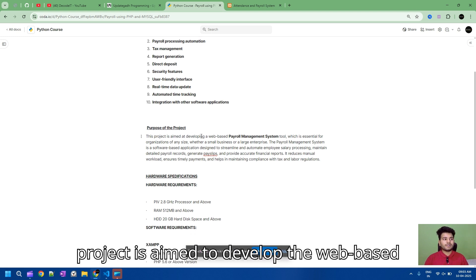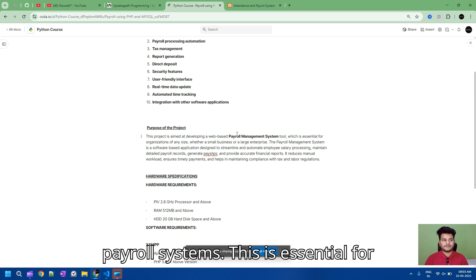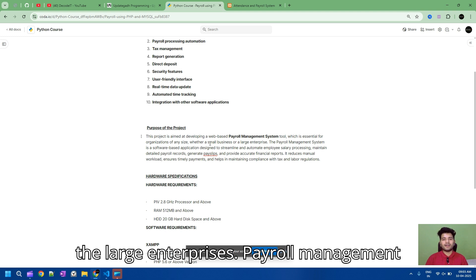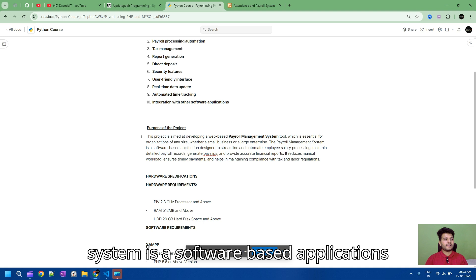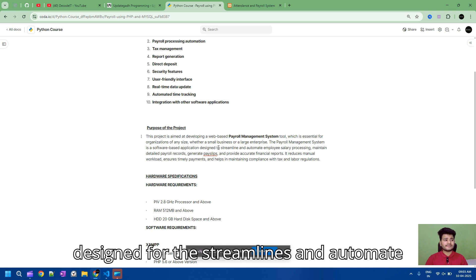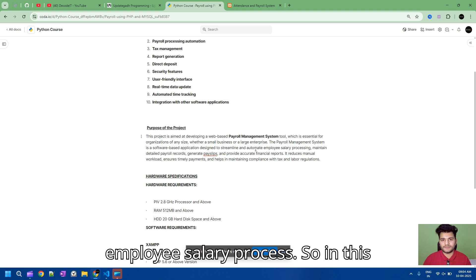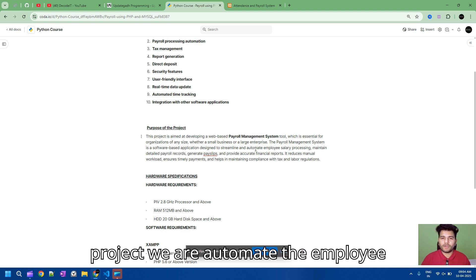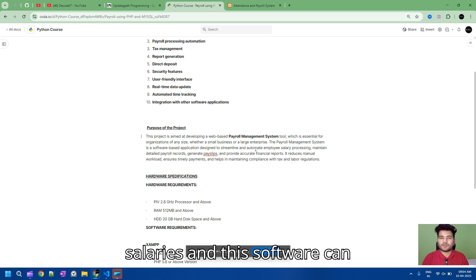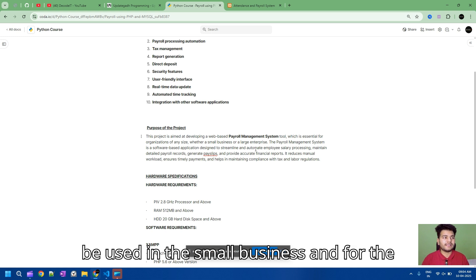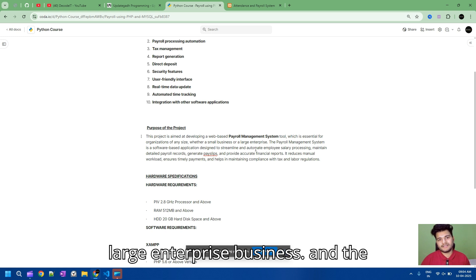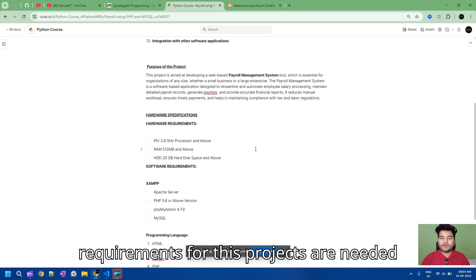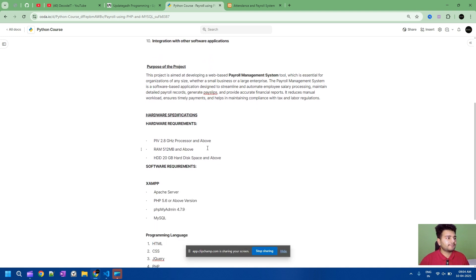The project is aimed to develop a web-based payroll system, which is essential for both small businesses and large enterprises. A payroll management system is a software-based application designed to streamline and automate employee salary processes. In this project we automate employee salaries, and this software can be used in small businesses and large enterprises.